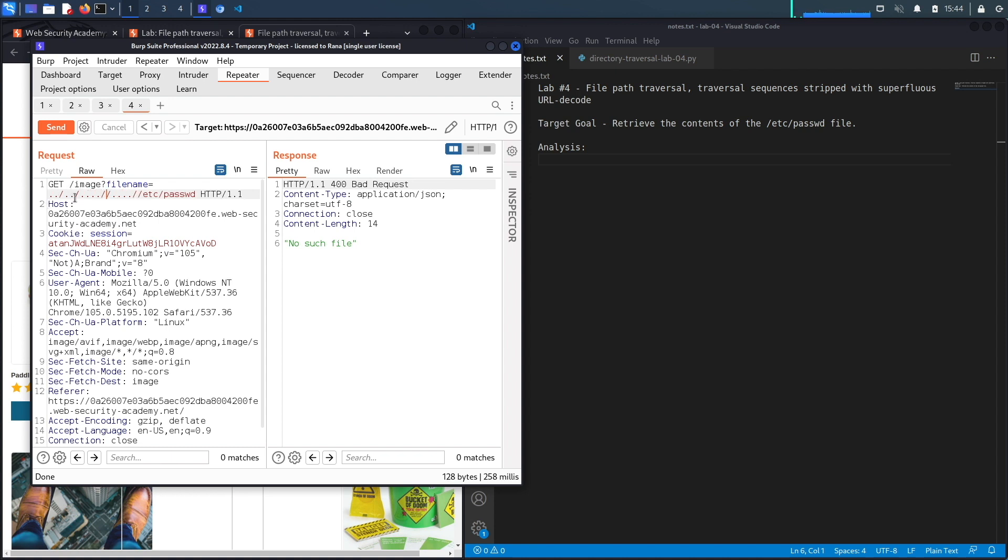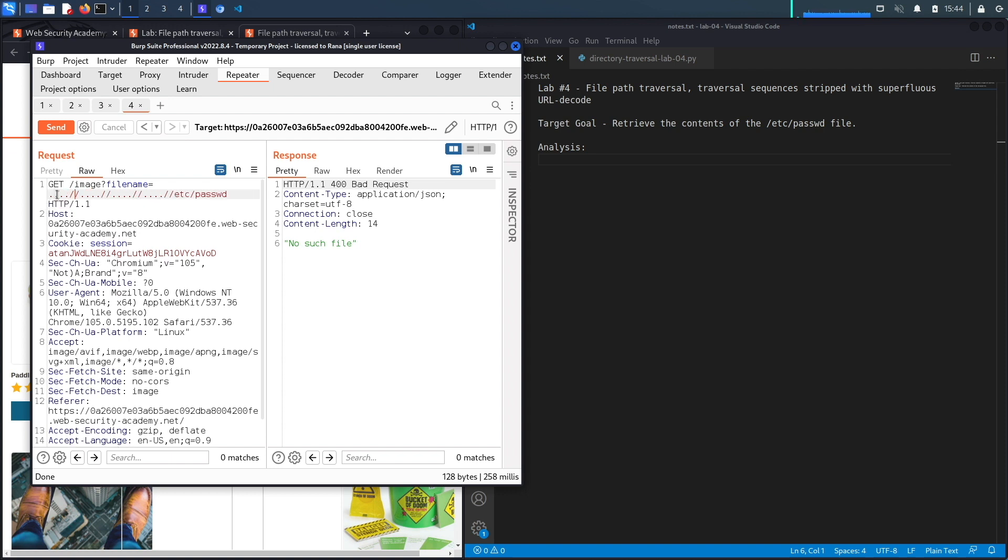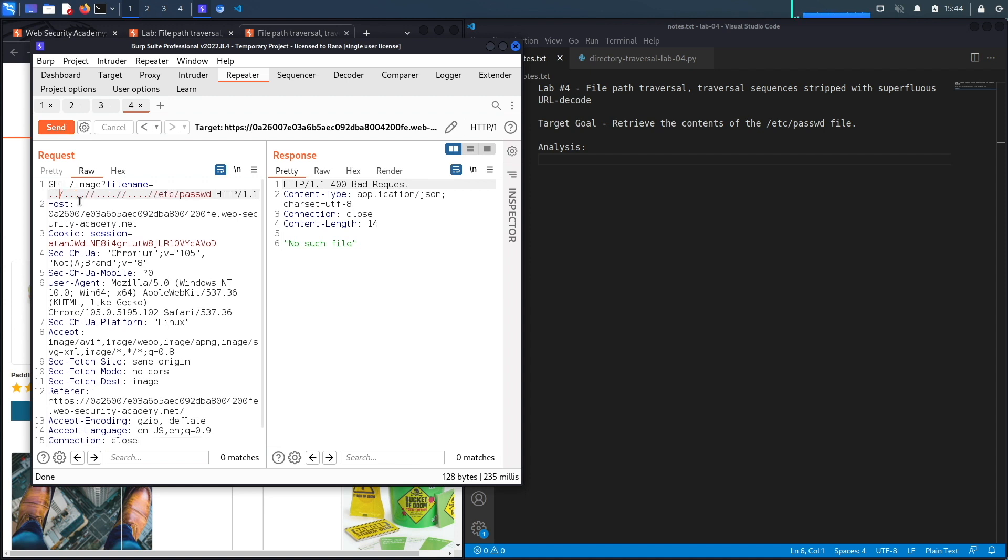Next we're going to see if it allows us to bypass that defense using the technique we learned in the previous lab. So if it non-recursively checks for that sequence, hit send and it does not.